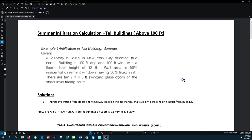The example shows a 20-story building in New York City, oriented north. The building is 100 feet long and 100 feet wide as its footprint, with a floor height of 12 feet, giving a total height of 240 feet. The wall area is 50% residential casement-type windows with a 50% fixed sash opening. There are 10 doors — 7 feet by 3 feet, single swinging glass doors — located at street level facing south.